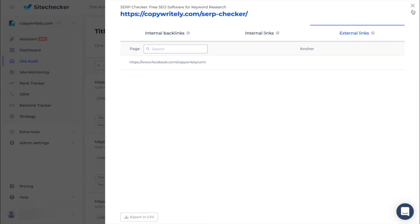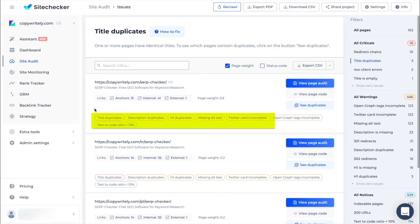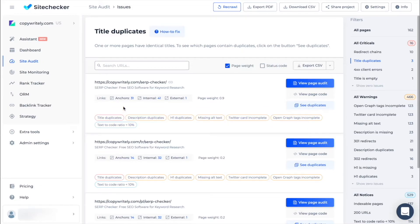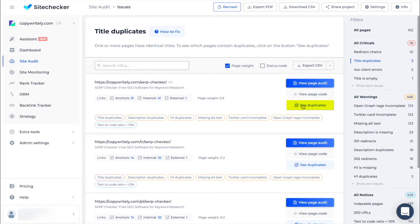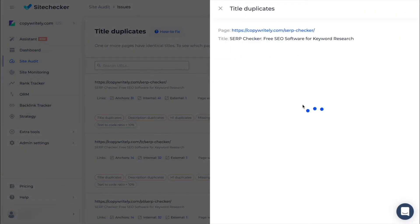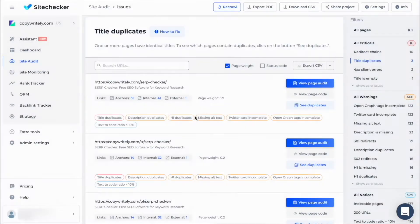Lower you can see all the issue stacks this specific URL has. On the right hand, almost for every issue there is a button that will show you where this issue is located on your website. For example, by clicking on see duplicates you will see on which pages there are title duplicates.